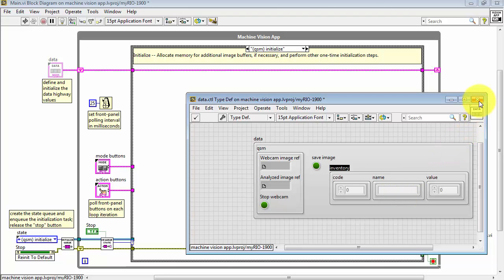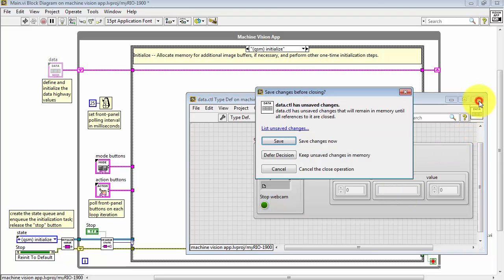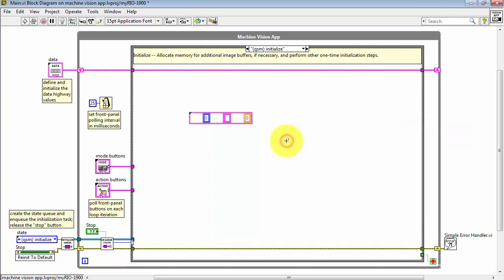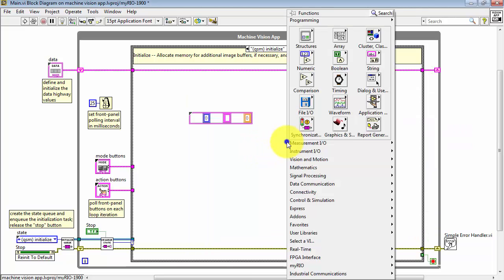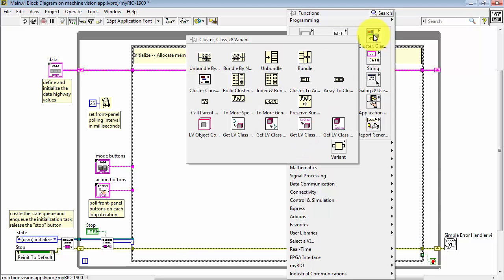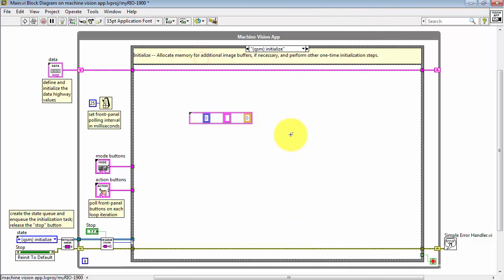All right, then close the type definition with a save, and let me show you two different ways for accessing this inventory from the data highway.